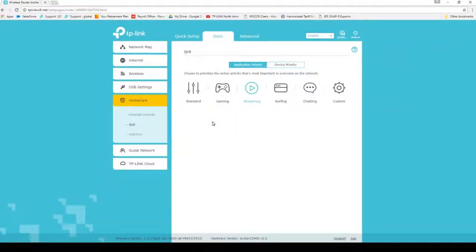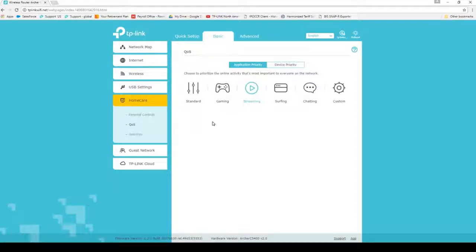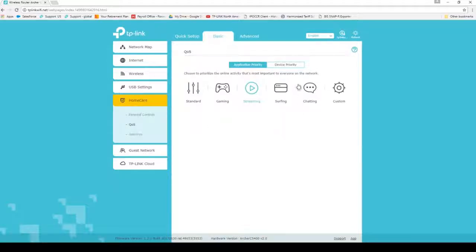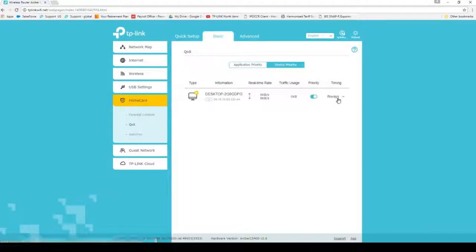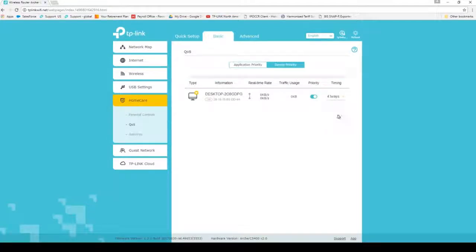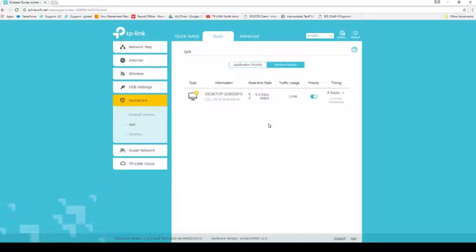On this screen, you will see a series of preset actions as well as Custom. Choose a priority service, or choose Custom for a more robust scaling. You may also give specific devices priority by clicking on Device Priority, enabling priority, and setting a time. Settings automatically save, so just click and you're done.